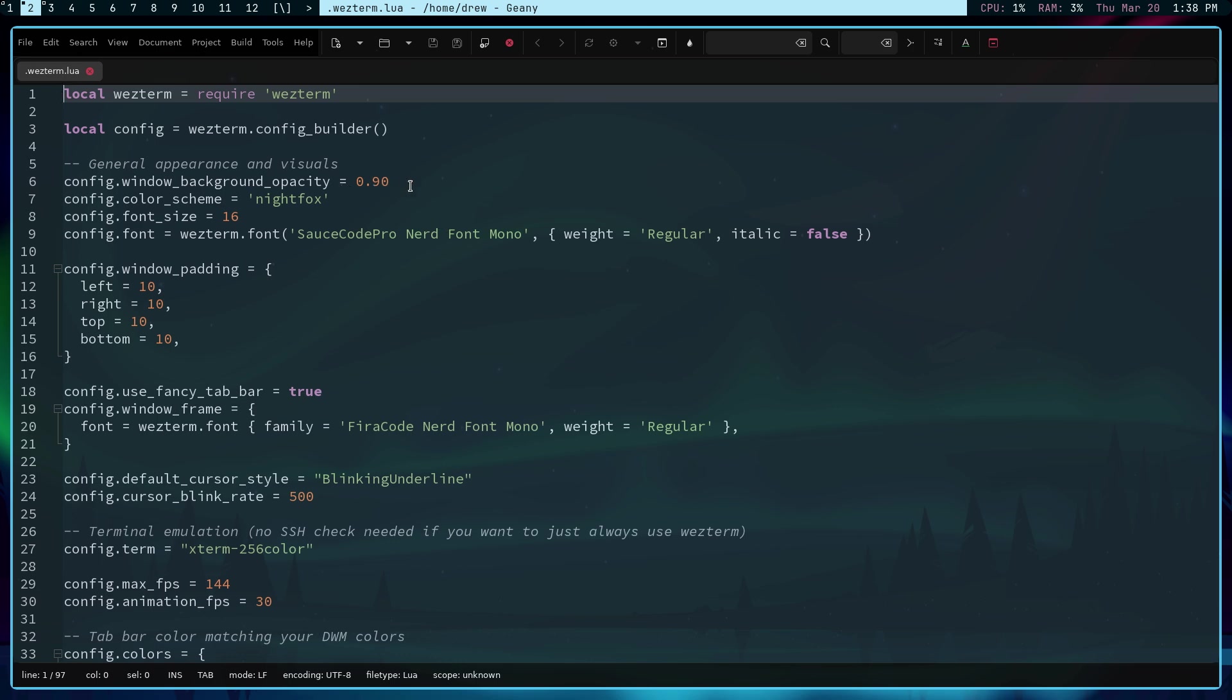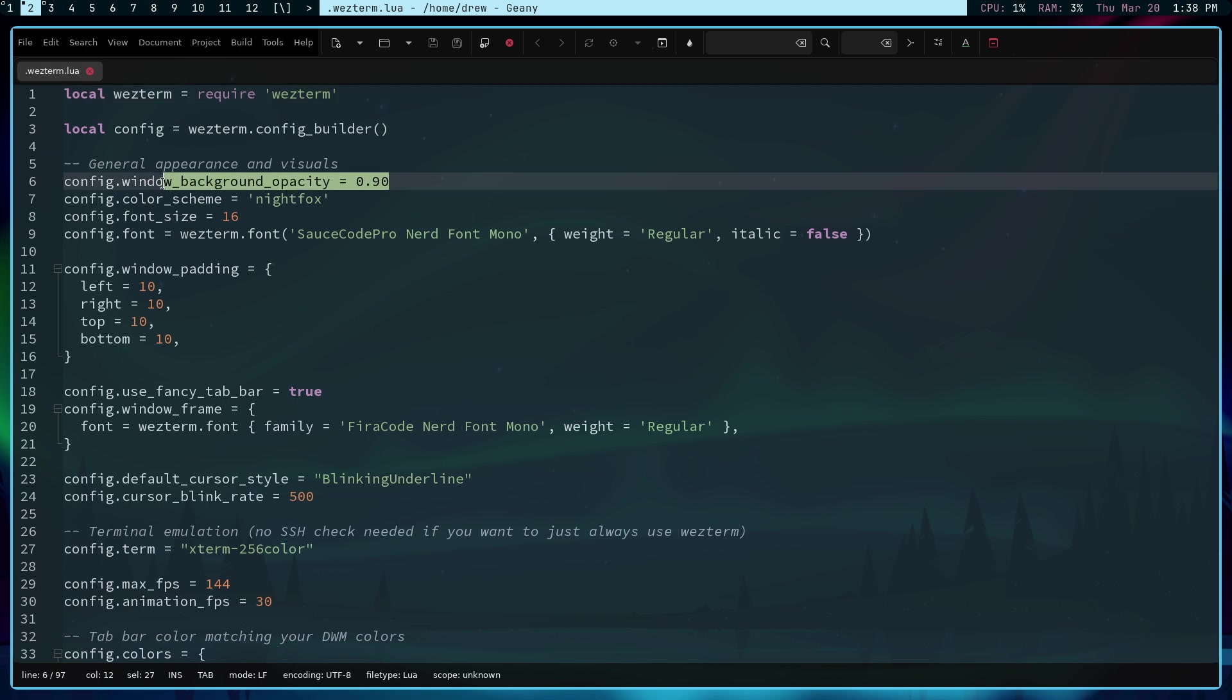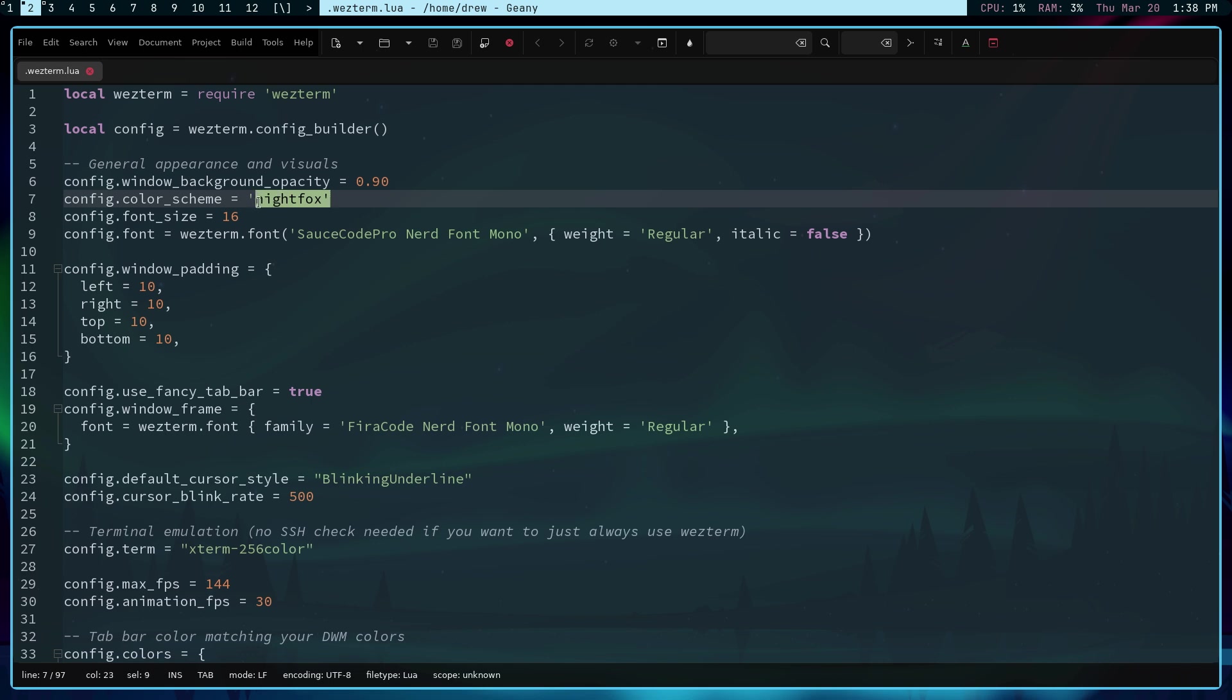First of all, we might as well start at the top. In terms of opacity, I'm just using 0.90 so that it gives me a little bit of transparency. Now, with regard to the color scheme, I'm using Night Fox, and it's the same as what I used in Ghosty. These are iTerm2 color schemes that automatically work for you. So if you just want to use something like Night Fox, I think it's awesome that you can do that.